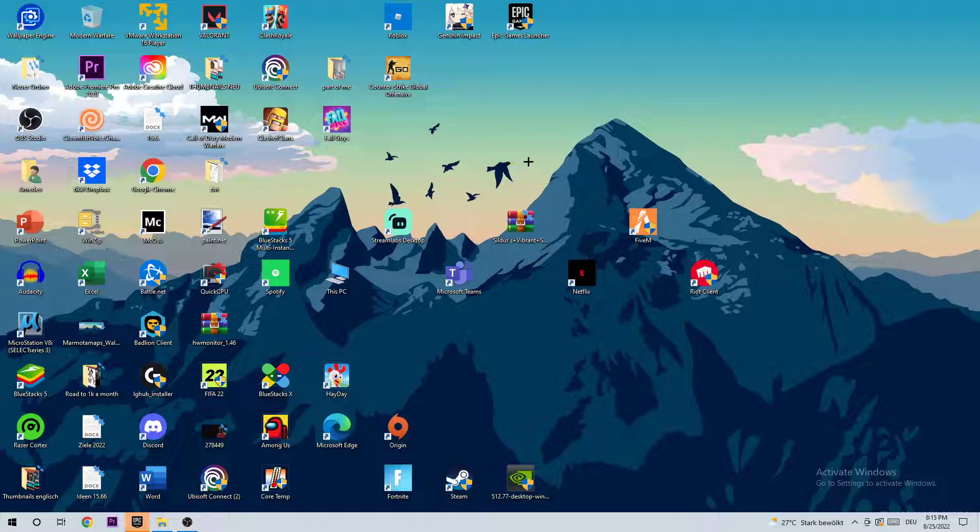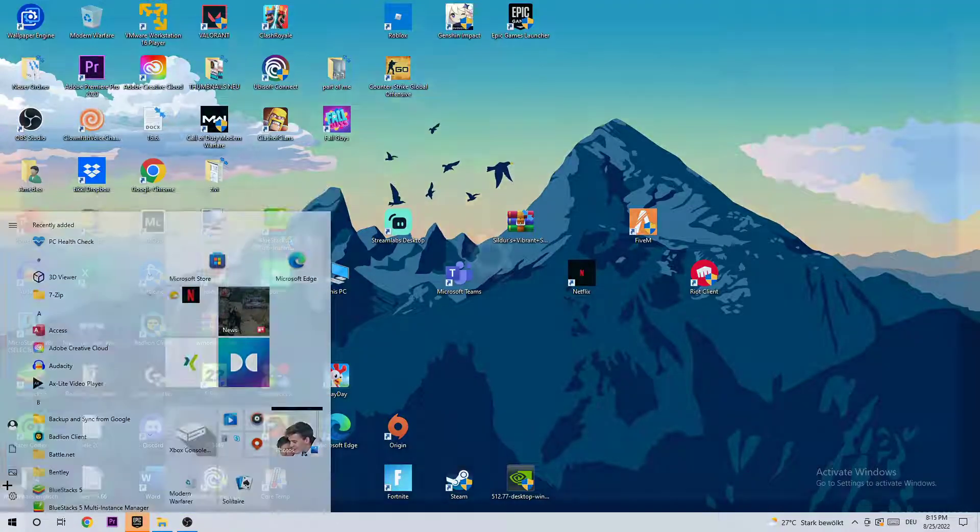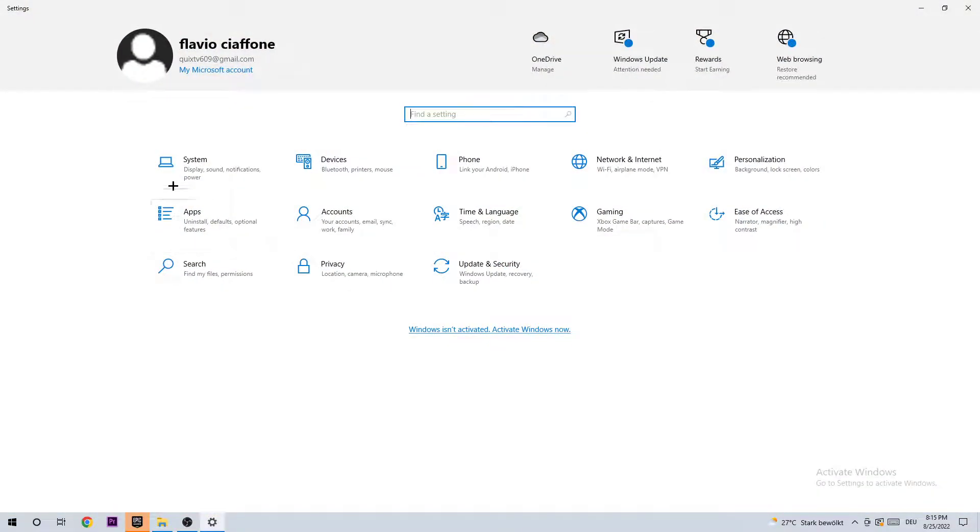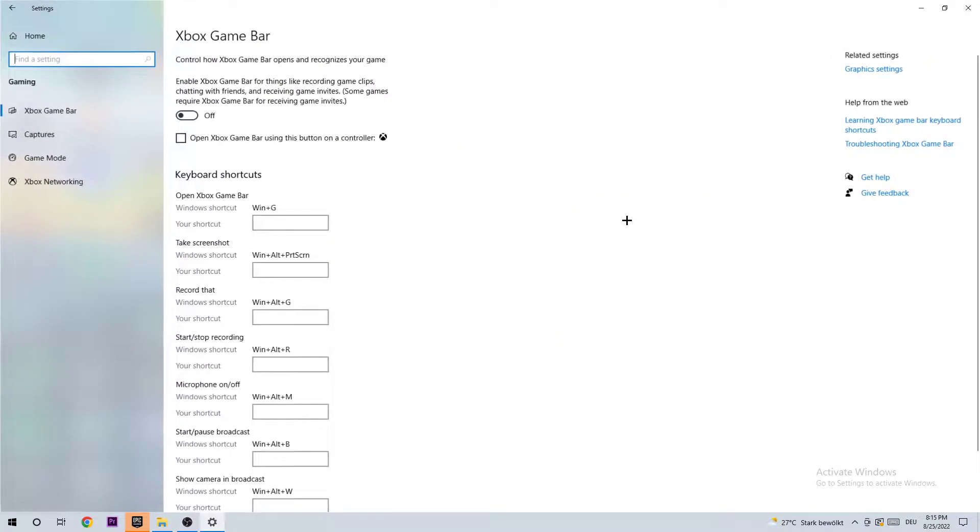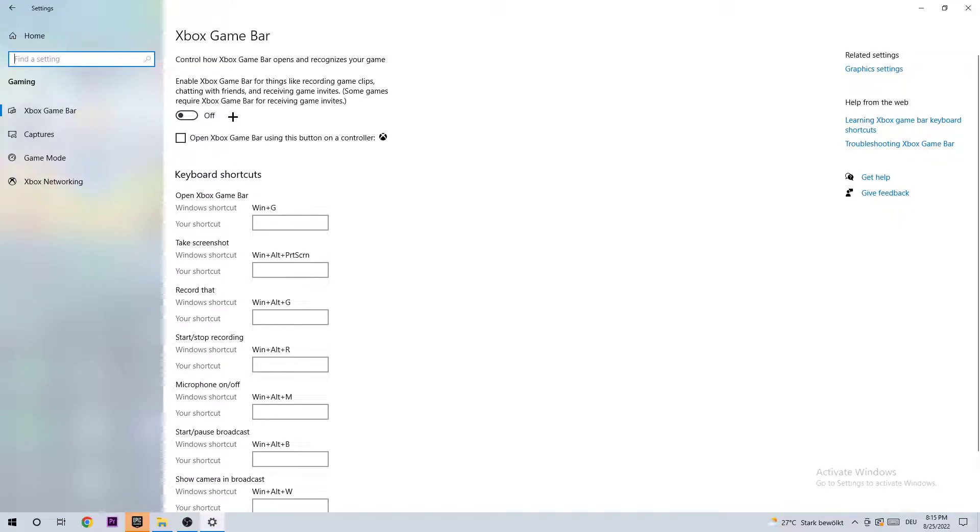The next step is to go to the bottom left corner of your screen, opening up your settings. I want you to navigate to Gaming. As this tab opens, I want you to stick around the Xbox Game Bar and turn it off.